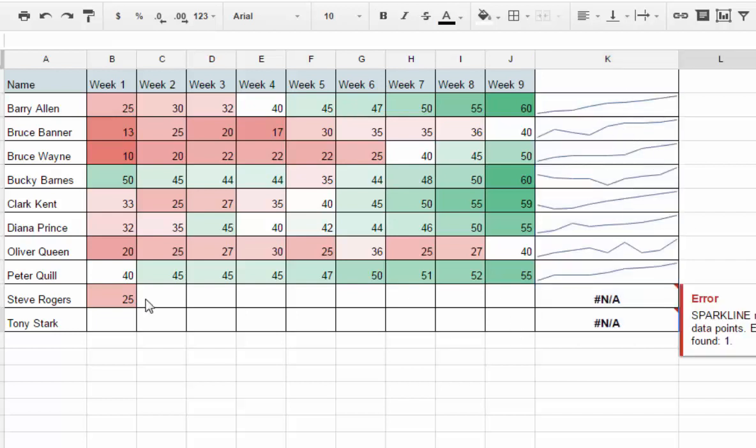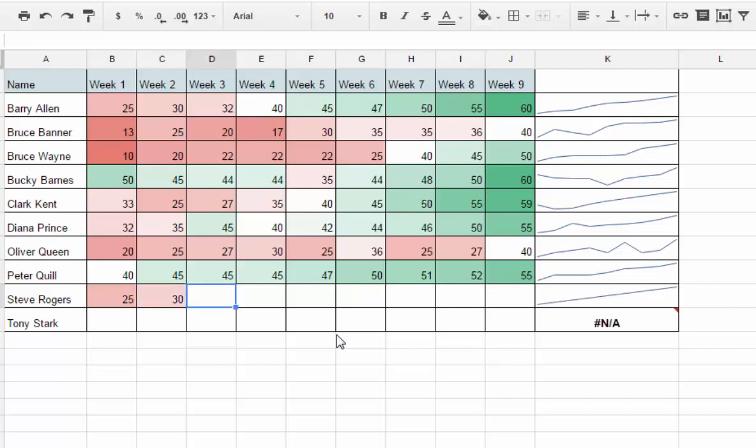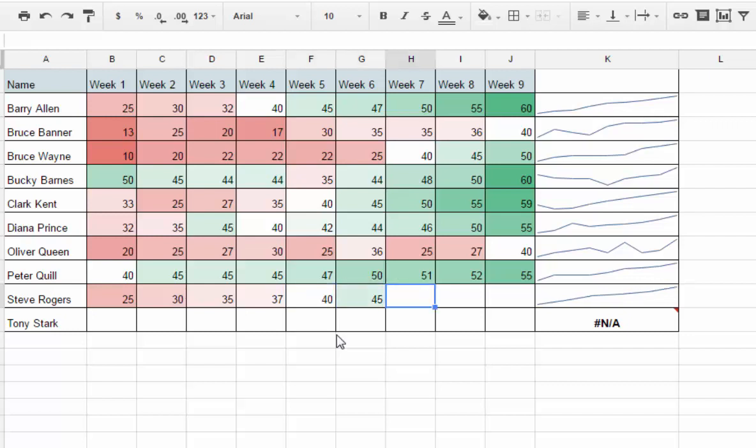As we fill in this chart, I can start to add values over time. You can see as I add, not only is the color being changed with each cell, but we also have a sparkline that's generating on the right.